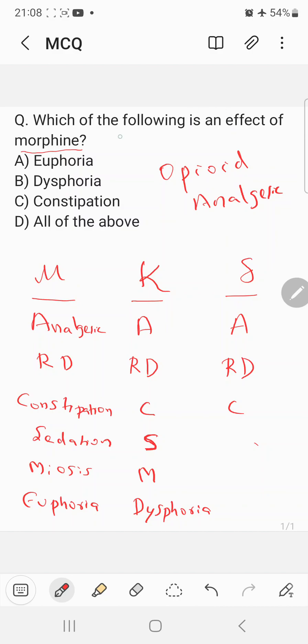The question was: which of the following is an effect of morphine? Euphoria is an effect, dysphoria is also an effect, and constipation is also an effect of morphine. So the answer is definitely D — all of the above. Thank you.